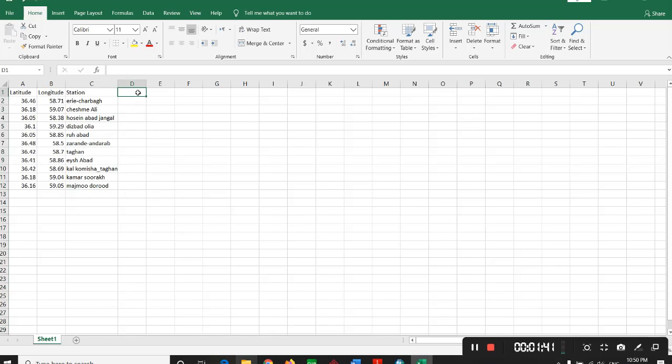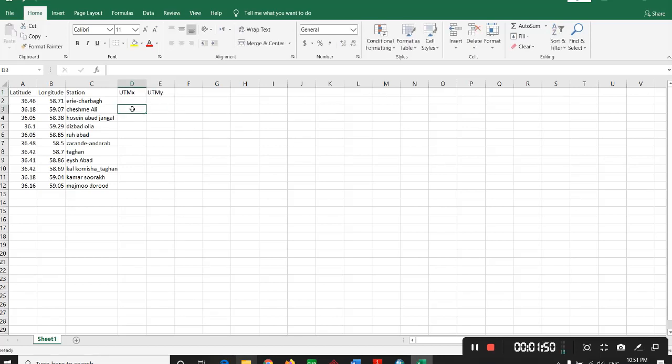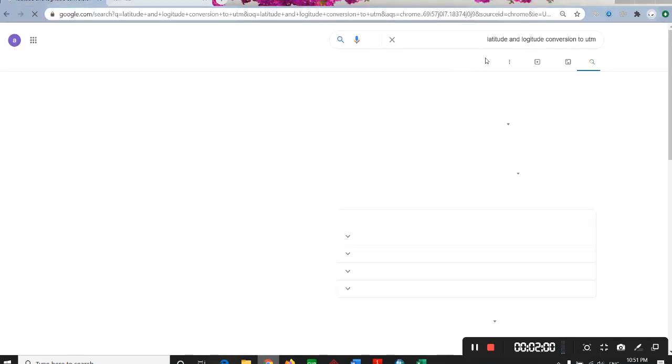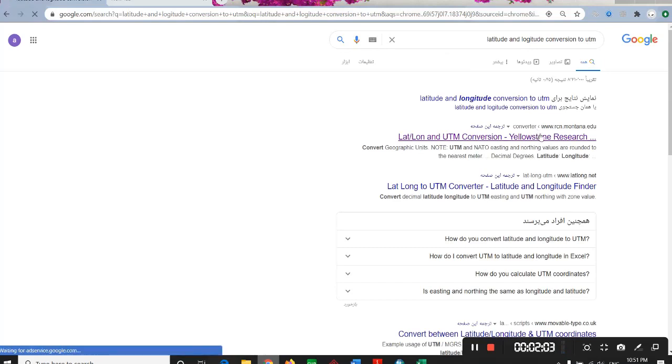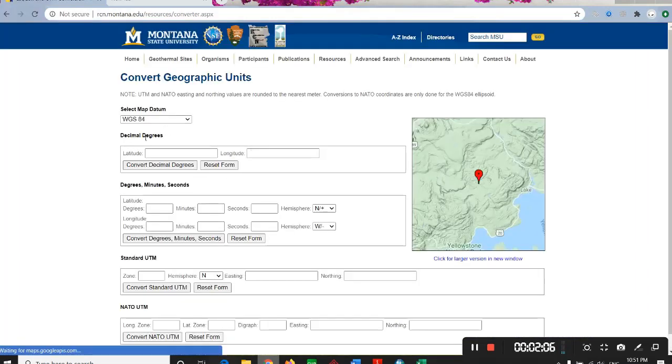When you have prepared this Excel file, you need to make two other columns named UTM X and UTM Y. How to convert this latitude and longitude to UTM X and UTM Y? It's so easy. You just need to search latitude and longitude conversion to UTM and click on the first link.